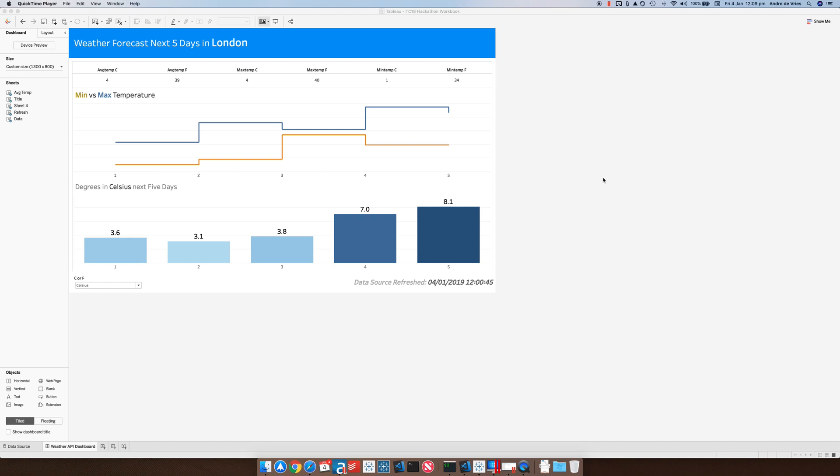So what I'm going to show you is as we can see here we have a Tableau dashboard and this Tableau dashboard is connecting to a data source. The data source is basically an Alteryx analytic app.